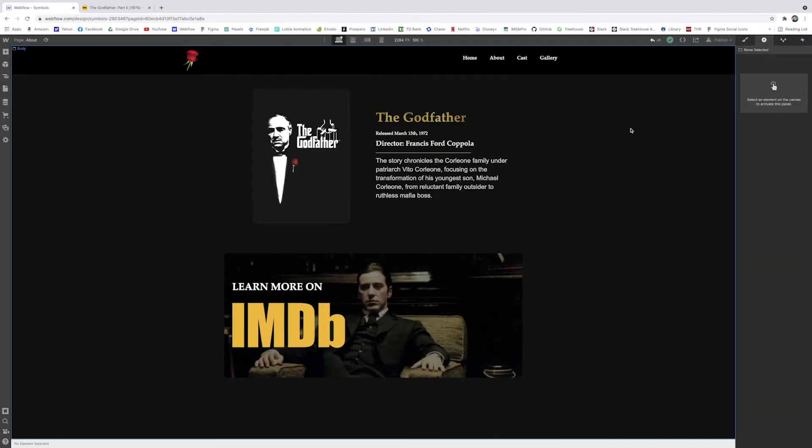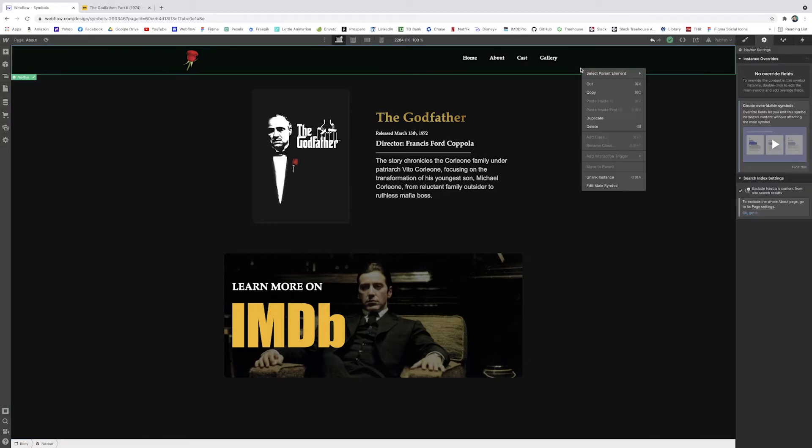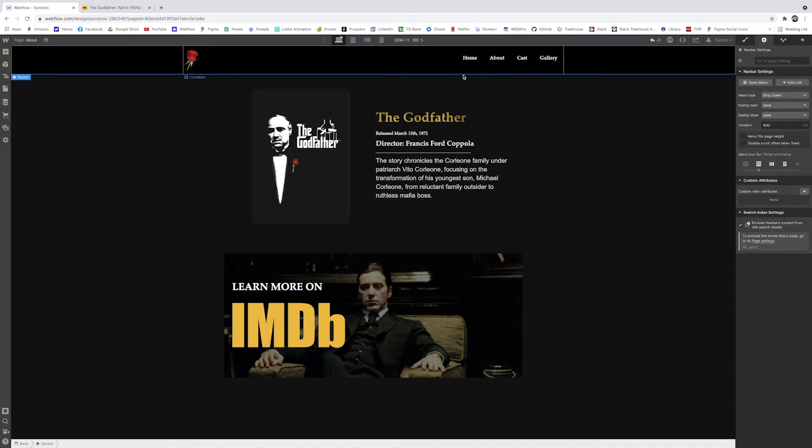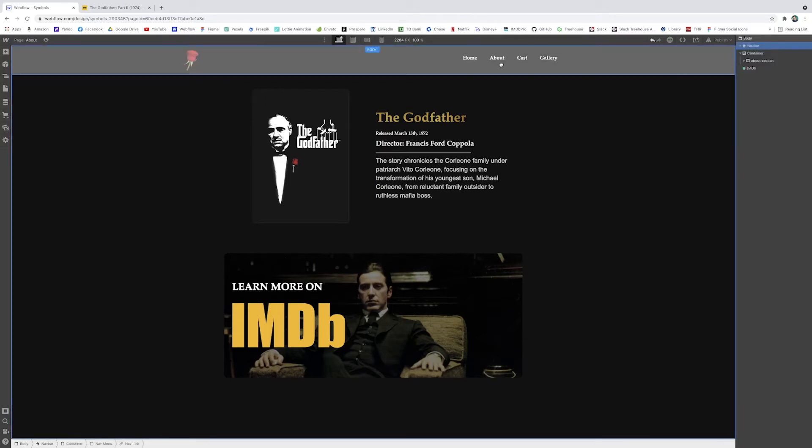So what if you want to make changes to a symbol so it has unique styling in one place, but won't change the other instances? Well, you can right click on your symbol and just click unlink instance. And now all of a sudden you'll see it switched back to blue. And now I can make changes here that won't affect anything else.